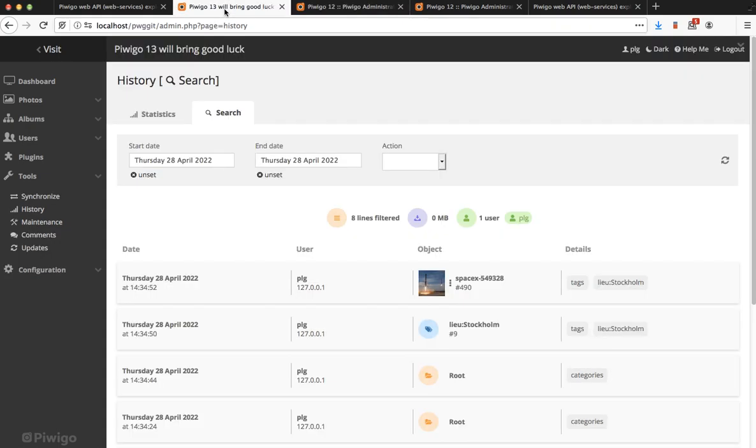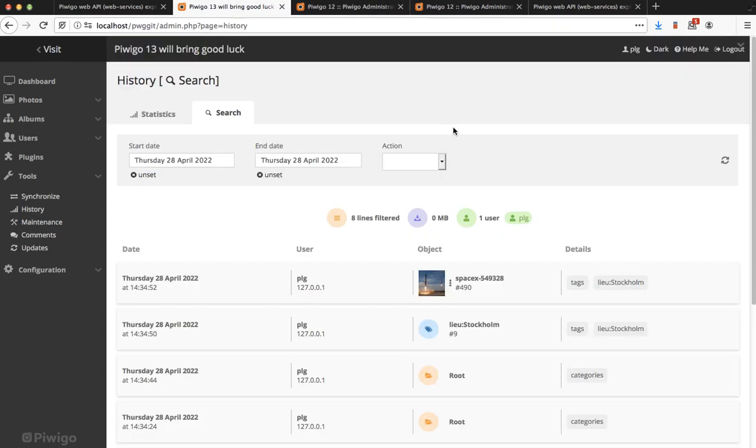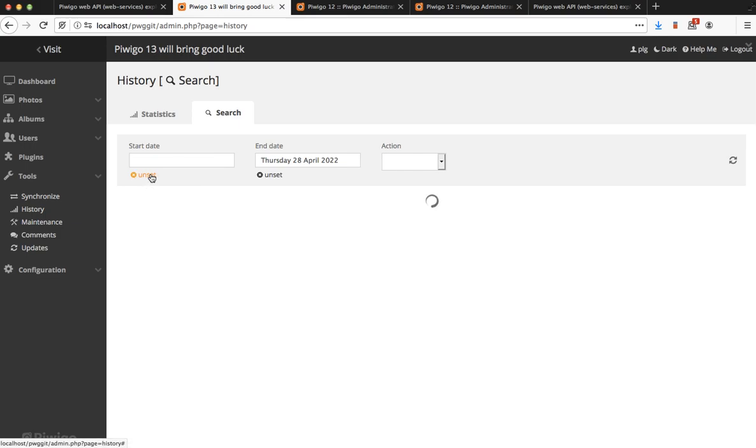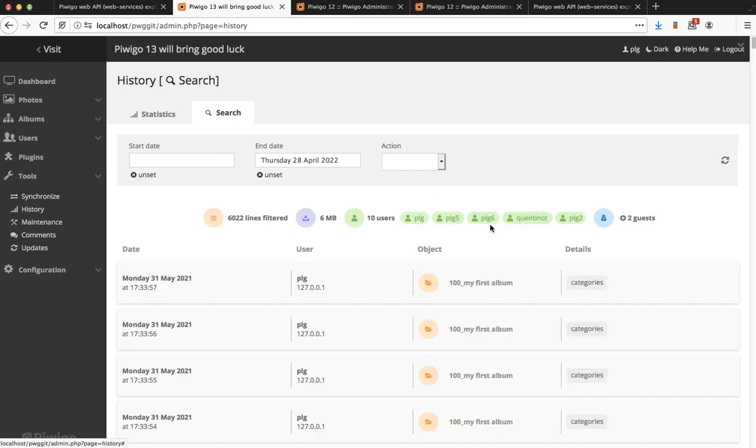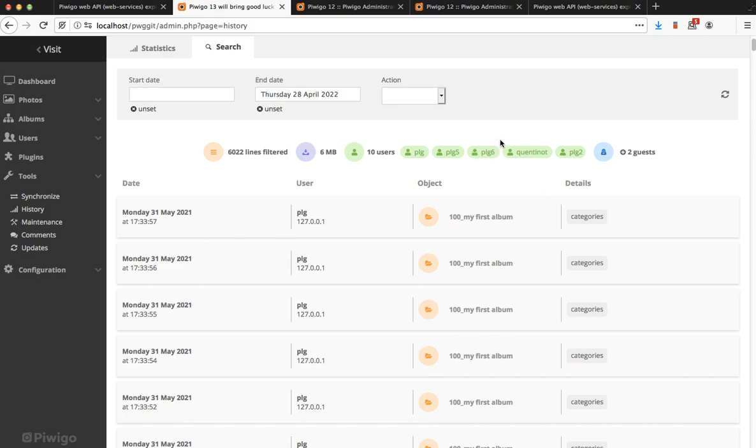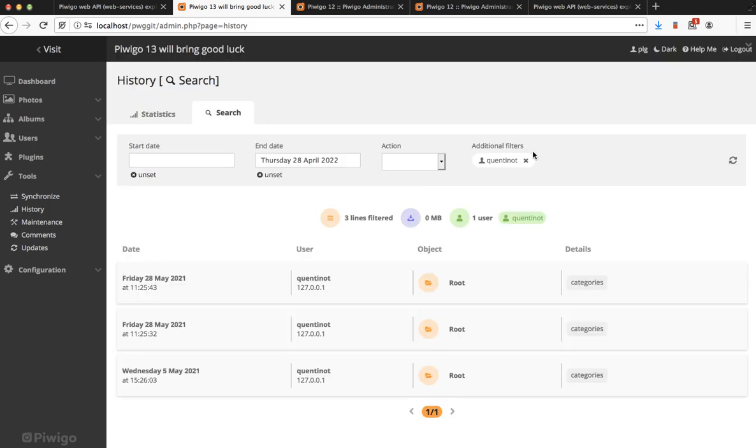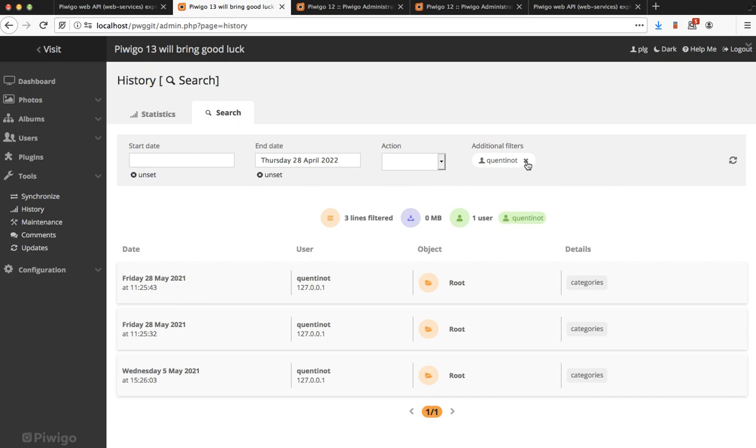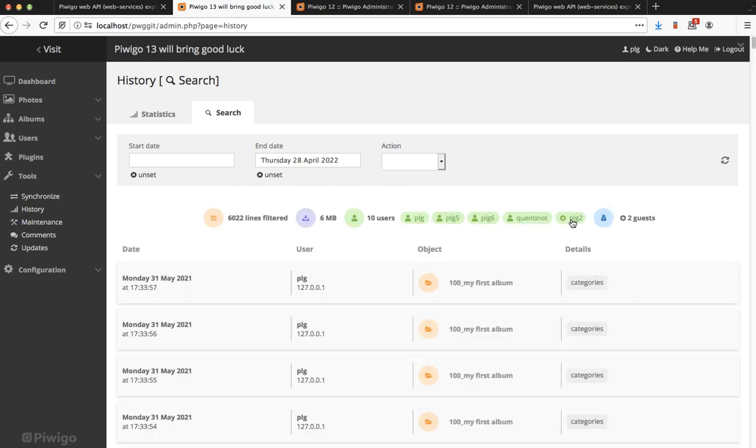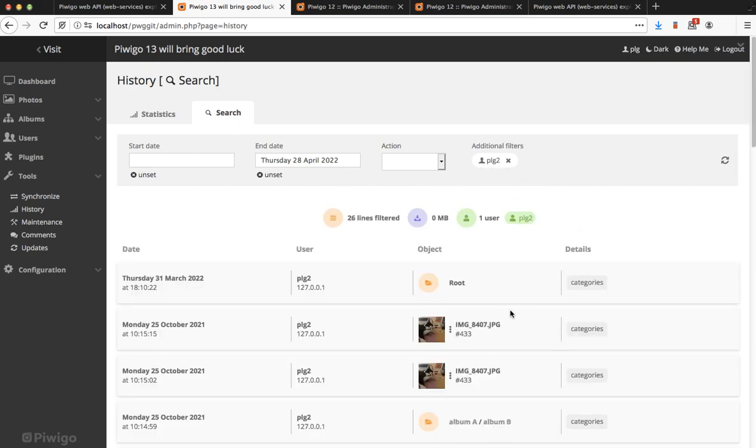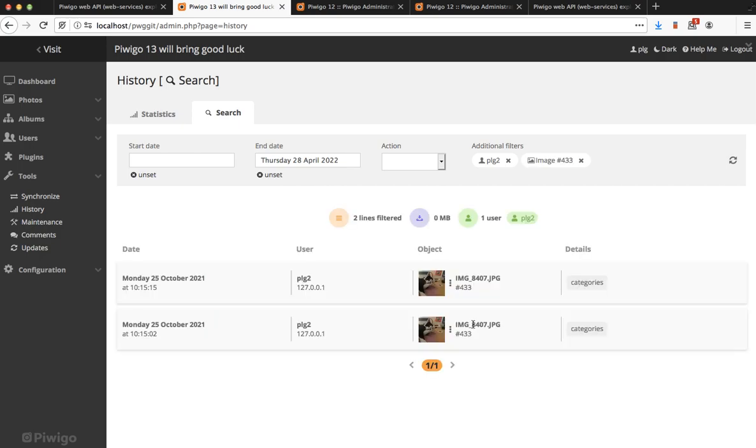Now in Pewego 13 you have a much more modern design with simpler filters and automatic validation. For example, if I remove the start date, it's submitted automatically and you can also use the results to add some filters. I want to add this user as a filter. I can add this user and this specific photo. You see, you have some additional filters. Very simple by default and you can have some additional filters.